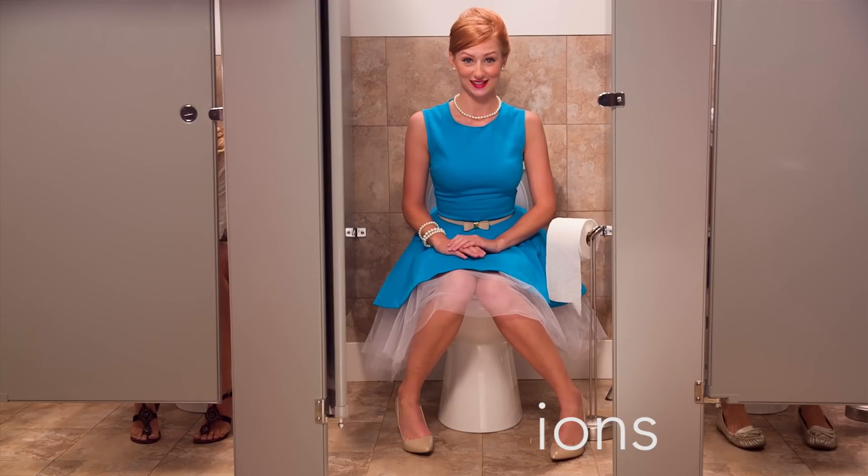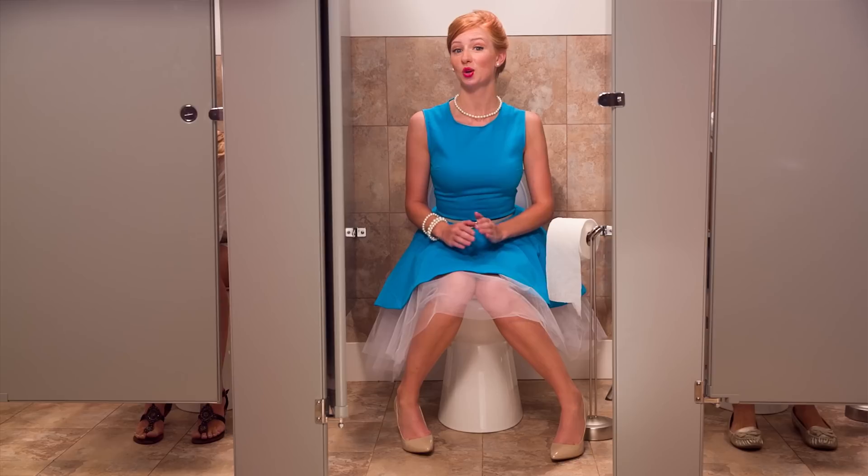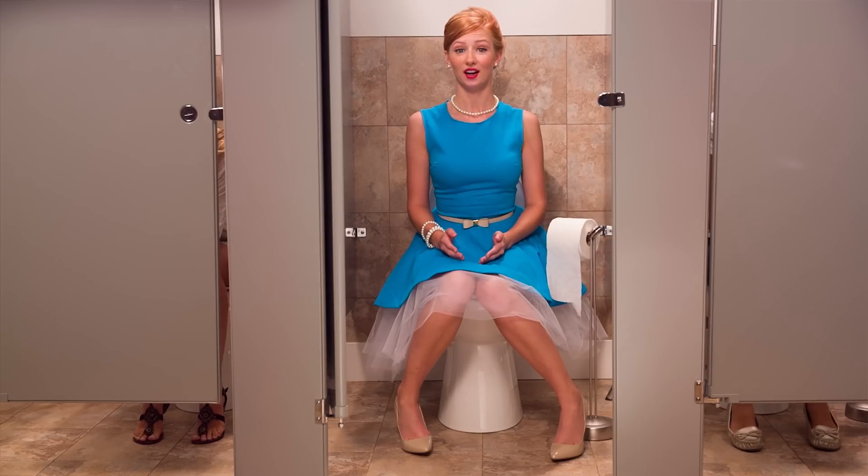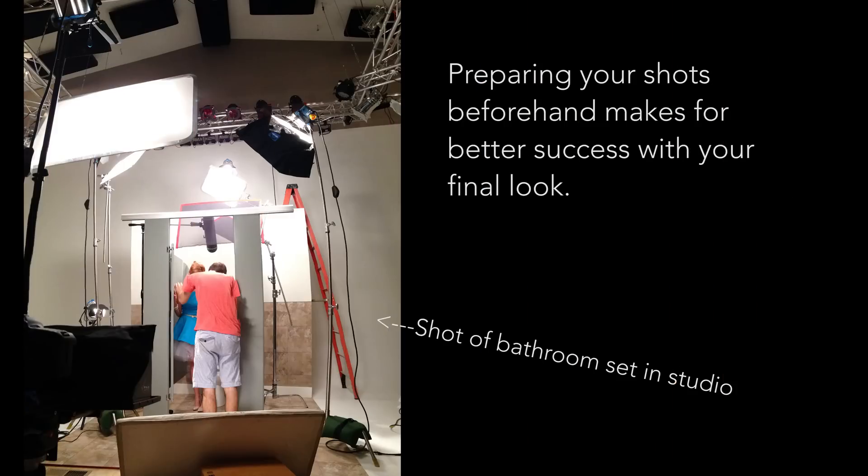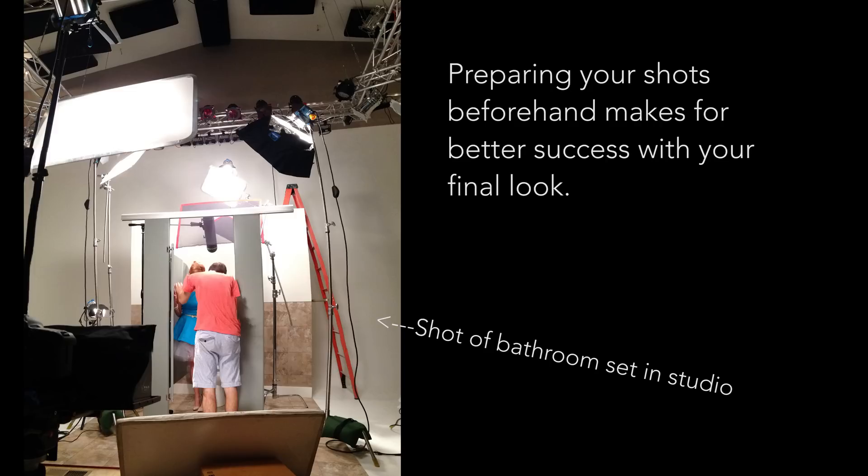If you're thinking about doing set extensions, there's a few things you have to think about beforehand. First of all, you want to make sure that you prepare for the set extension beforehand. Sometimes you get a shot that you didn't see something beforehand and you have to add a set extension to fix a mistake and that's okay. But it's ideal to prepare your shots beforehand, especially with set extensions, just so post-production is a lot smoother.